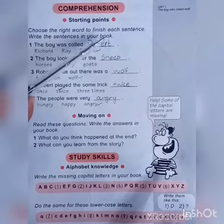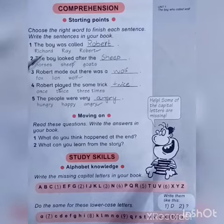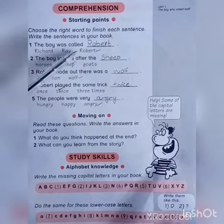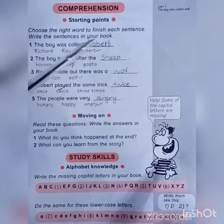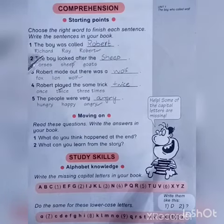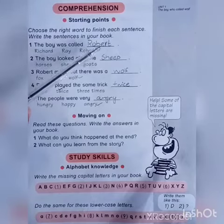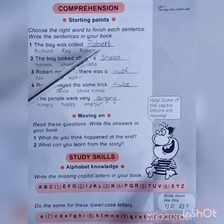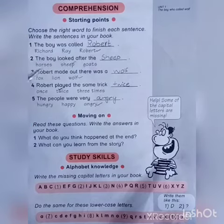Write the sentences in your book — you have to do this work on book. The first sentence is: 'The boy was called ___.' As you know, the name of the boy was Robert, not Richard or Ray. So the correct answer is Robert. You have to take this one and write it on the blank.